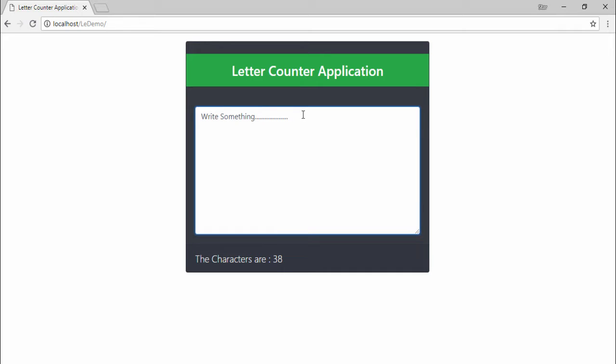If I decrease or remove characters, then the counter number decreases. So I will teach you how you can design this application and how you can use Ajax and PHP to develop it.